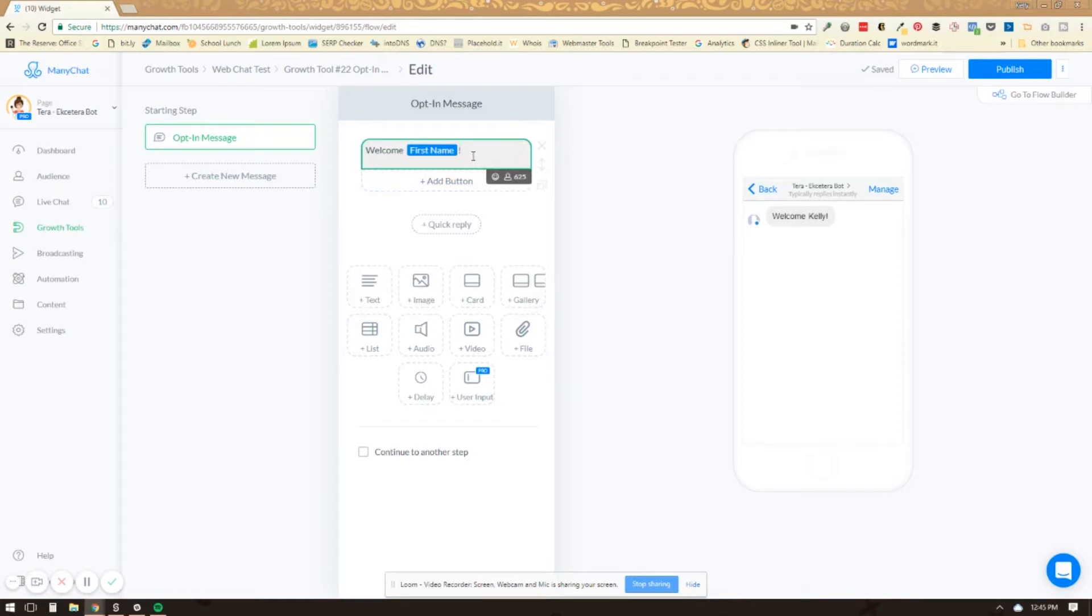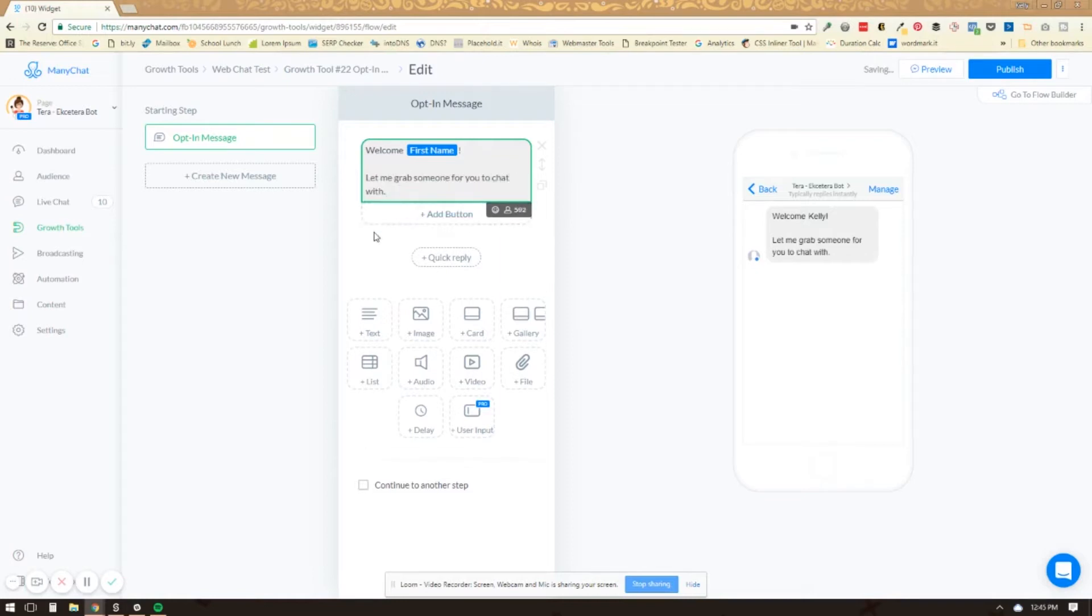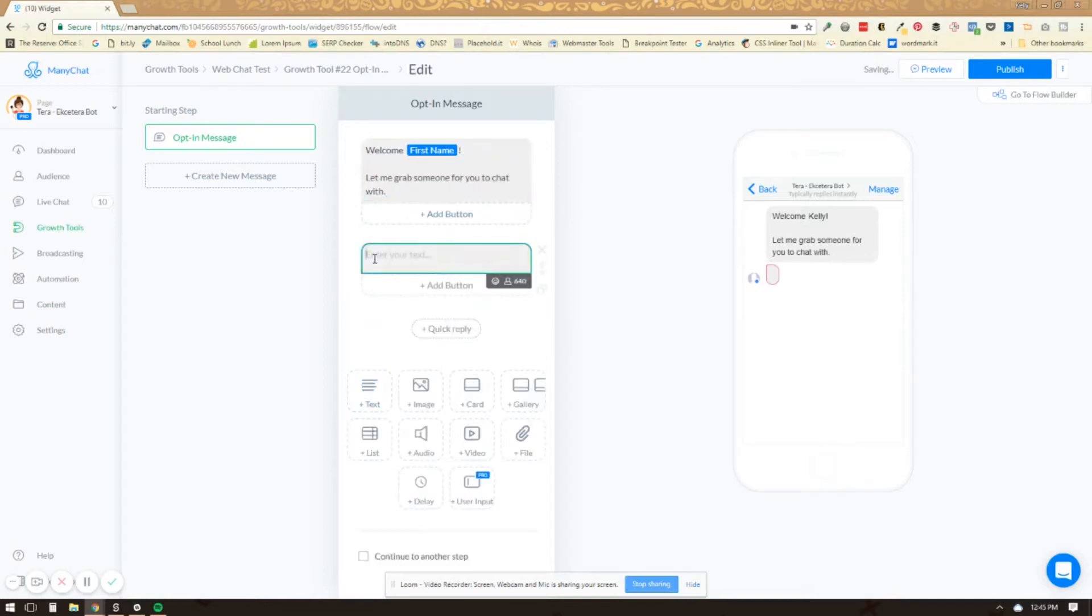So we'll say welcome. Let me grab someone for you to chat with. That's your question.